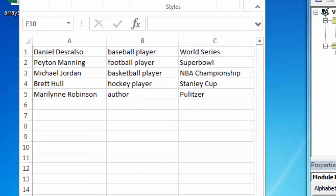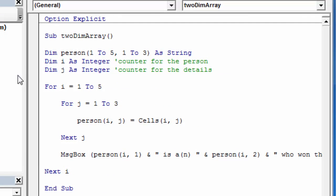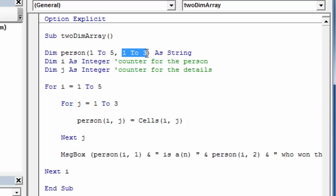I can also have multidimensional arrays. Here I'm set up for a two-dimensional array. I need to count the rows and load that information, but also worry about columns. My data has five rows or five records, and for each record I want to capture three things: name, profession, and award. So my array declaration uses parentheses with the number of rows and the number of columns — this is a two-dimensional array. I'll need both I and J counters for row and column iteration.